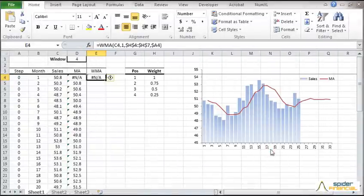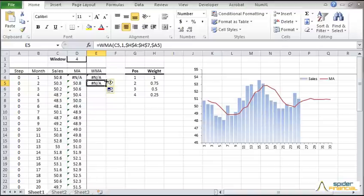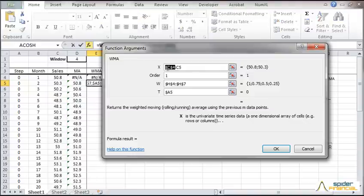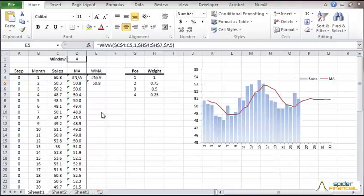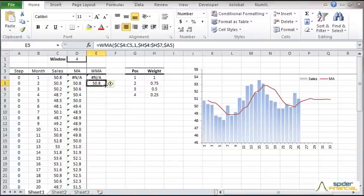Drag the cell to copy the formula. Then edit its reference input cell range and lock the beginning of it. Then copy the formula to the cells below.